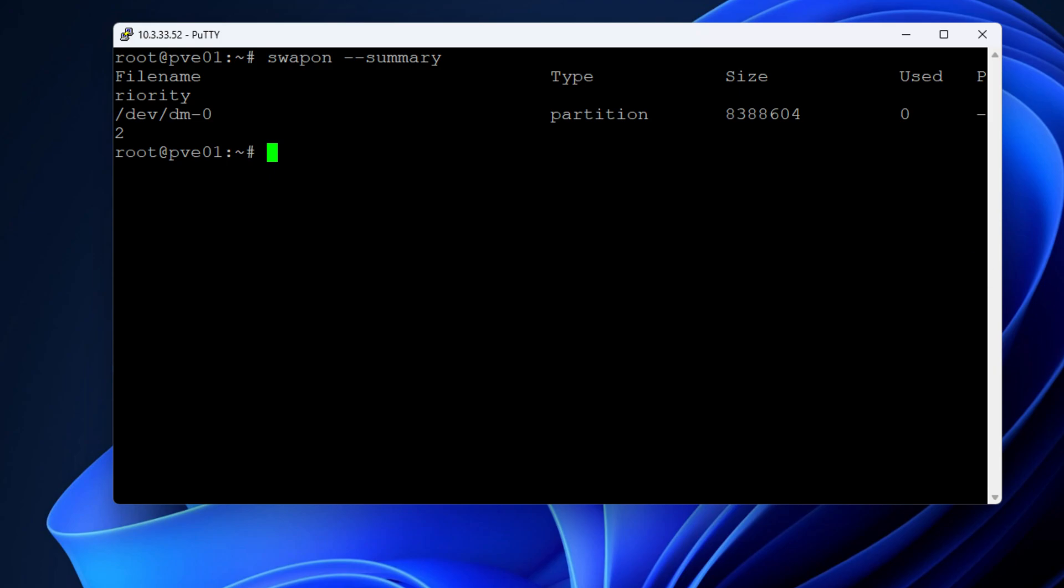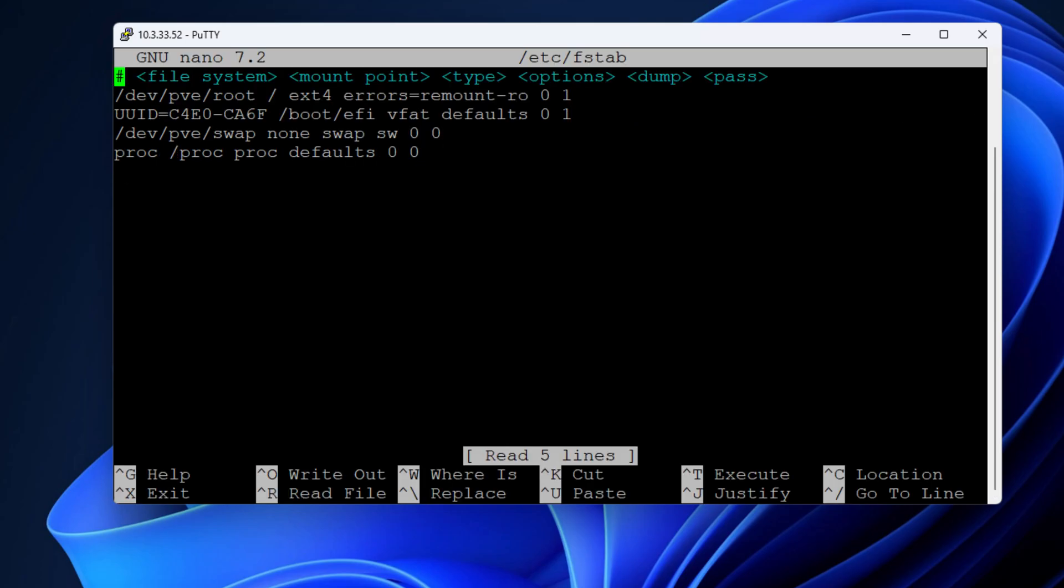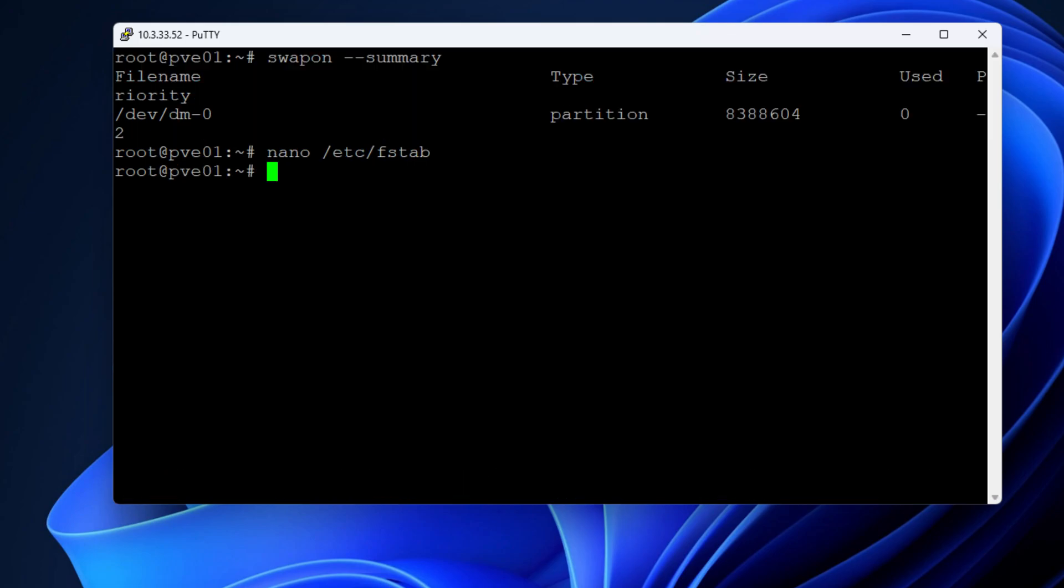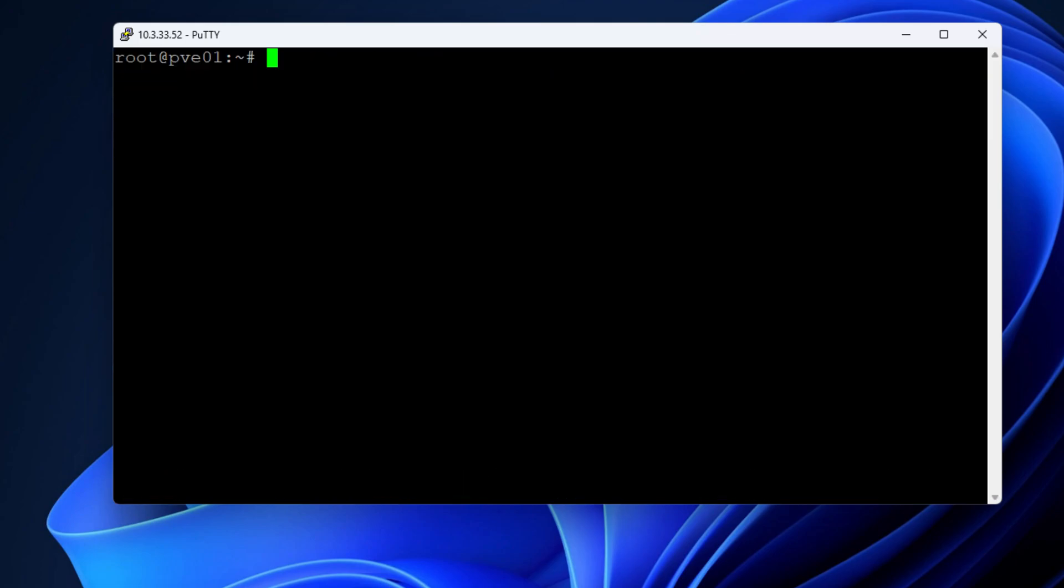As you can see, it's 8 gigs in size. So now what we're going to do as well is look at the /etc/fstab file. And you can see that this storage space is configured out of the box as well.